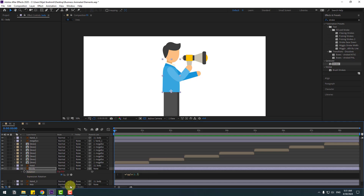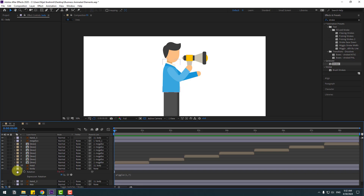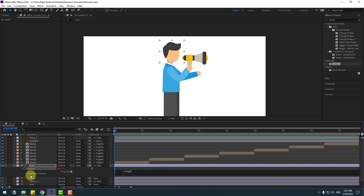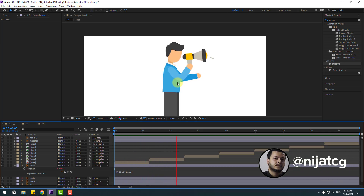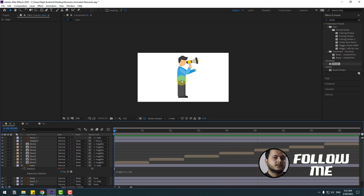Close the keyframe view. Select the body layer, press R, hold Alt and click the time icon, and write 'wiggle(1, 9)'. Then select the head layer, press R, hold Alt and click the time icon, and write 'wiggle(1, 10)'. Click the empty area to close the expression — okay, very nice!